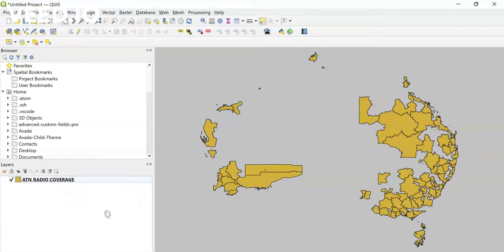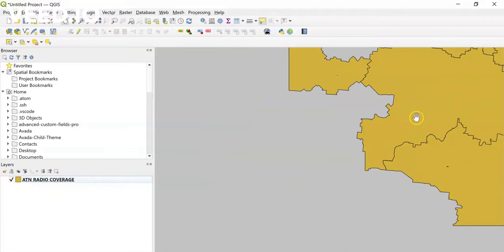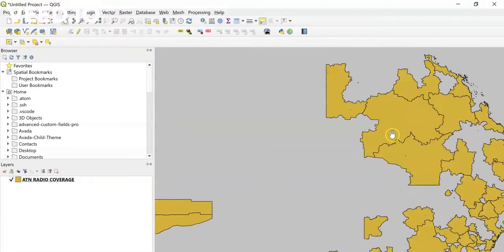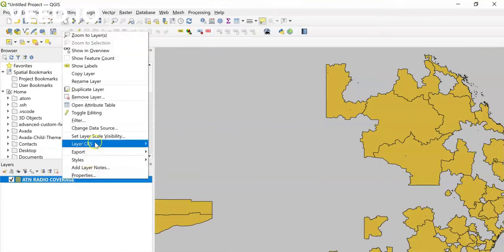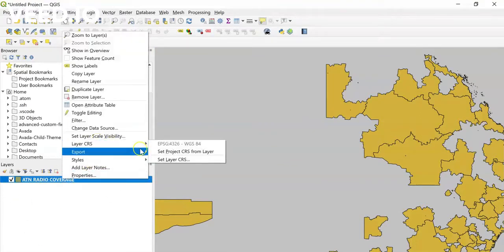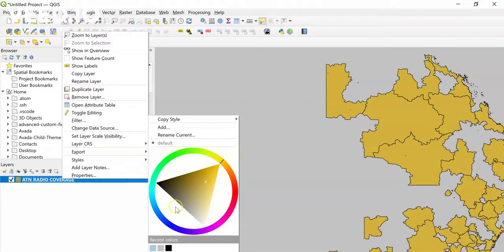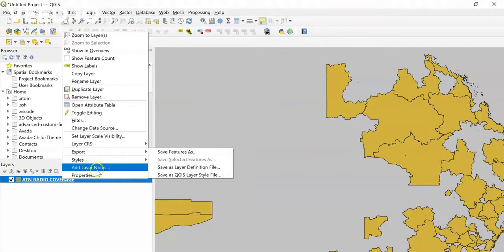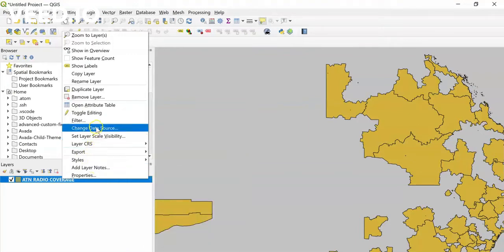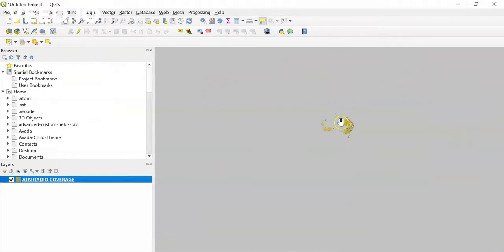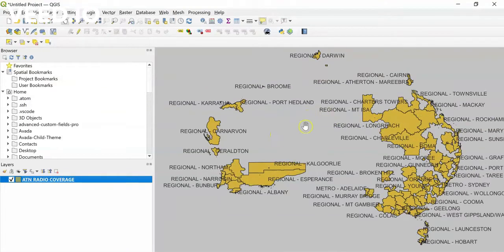Once you add your layer, you will be getting all your shapefile data loaded in. When you zoom in, you can search for the 'Show Labels' option. Once we select 'Show Labels' on the shapefile, the layer data will start showing up.